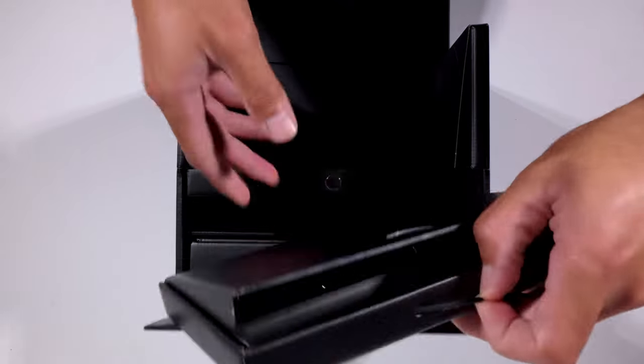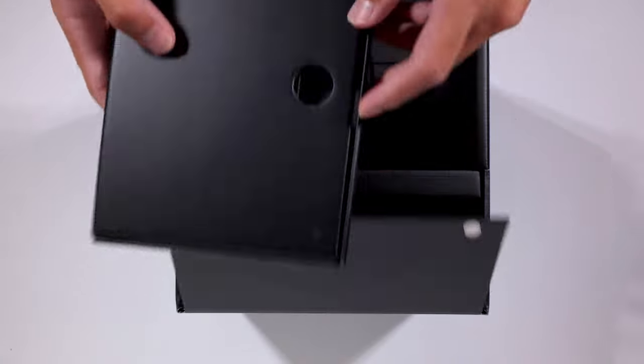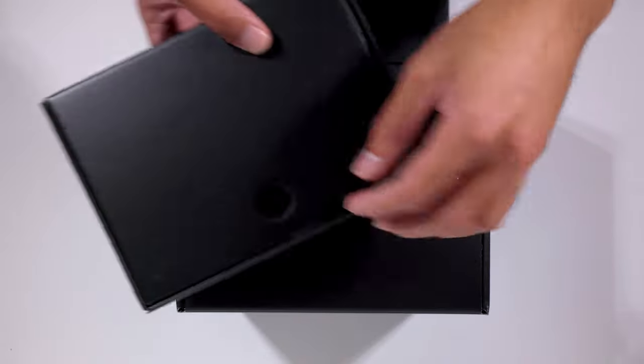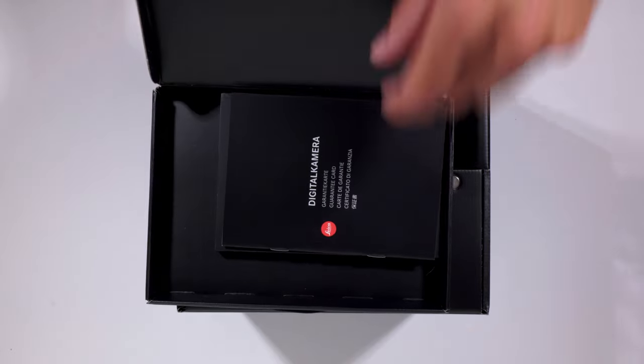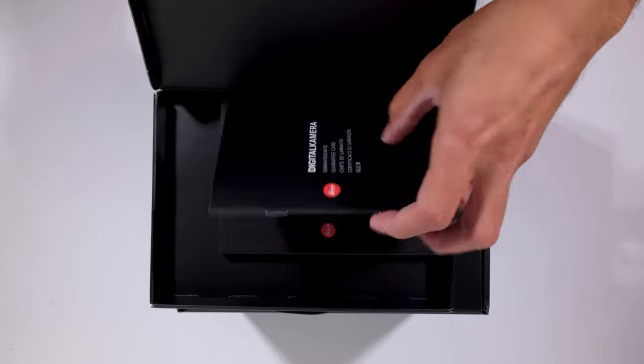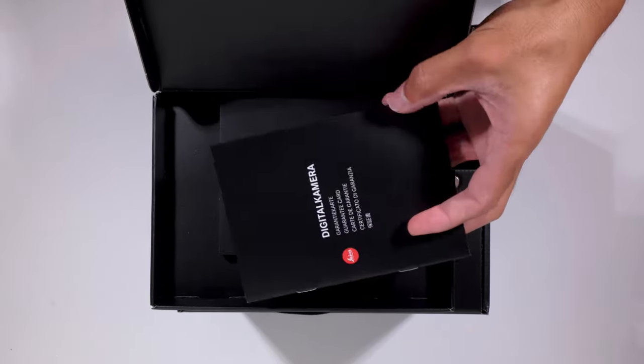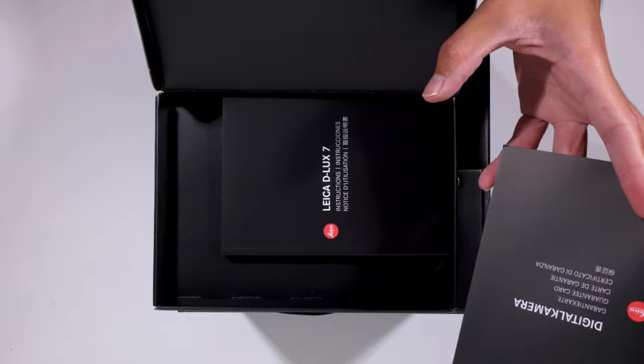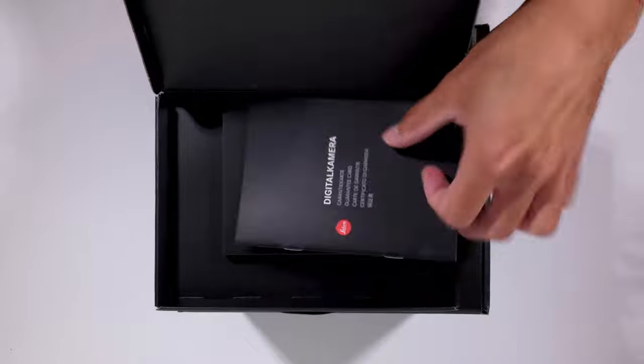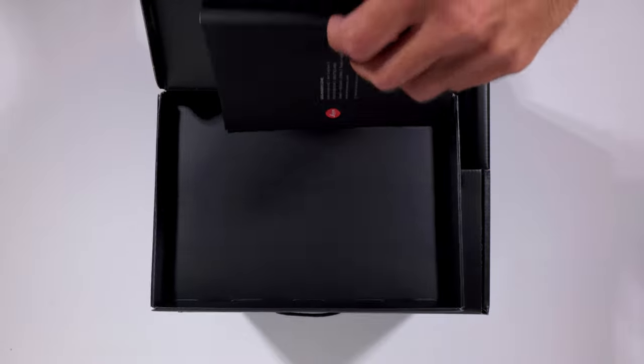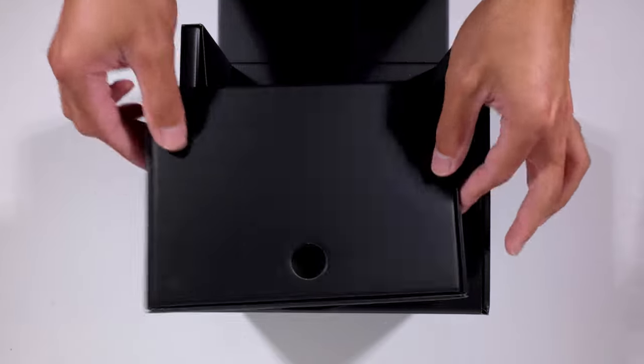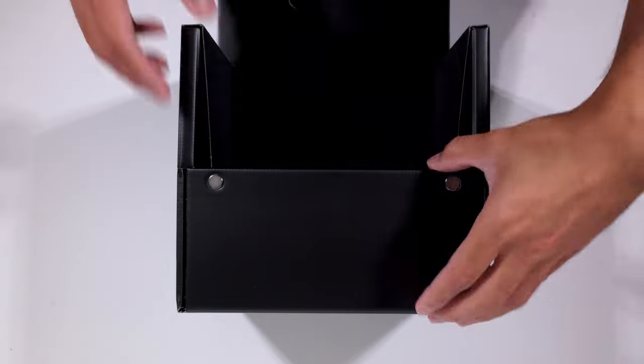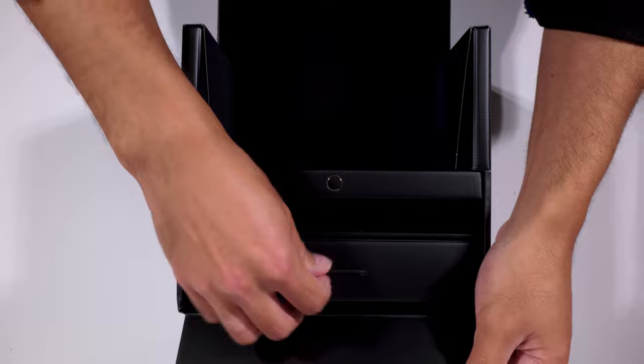So in here, we have our certification, instruction manual, paperwork. And then in the second drawer.